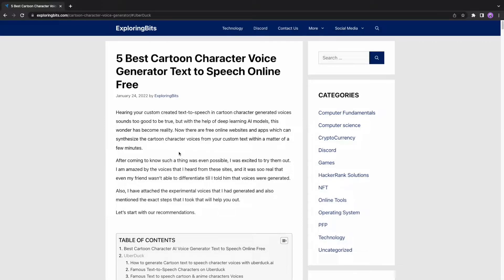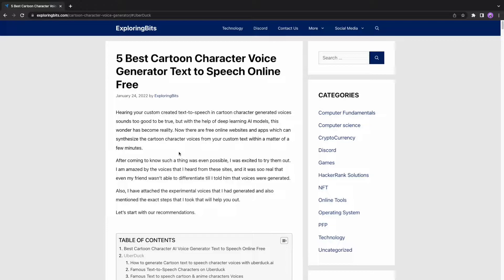Hearing your custom-created text-to-speech and cartoon character-generated voices sounds too good to be true. But with the help of deep-learning AI models, this wonder has become reality. In this video, we will use AI-powered text-to-speech free sites to generate cartoon character voices. Let's start with our recommendations.